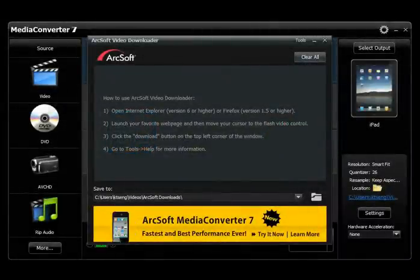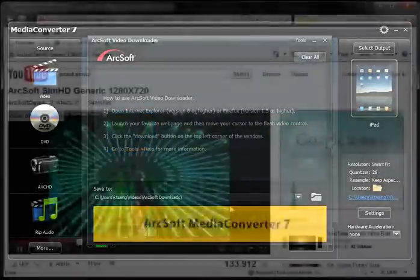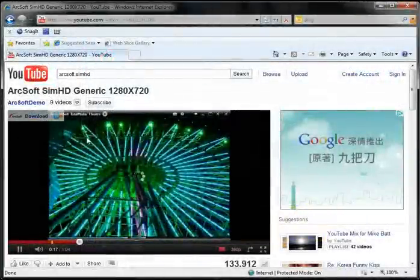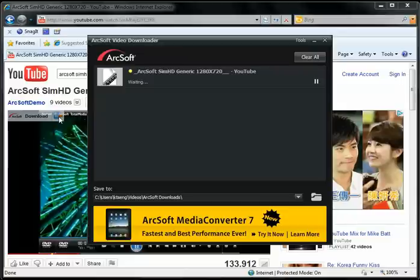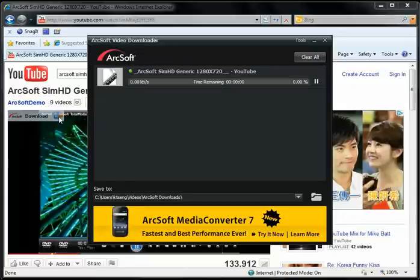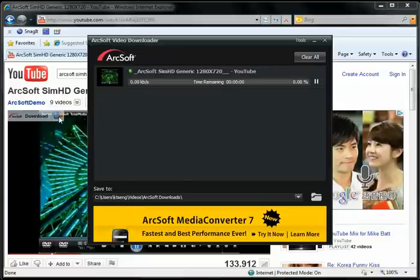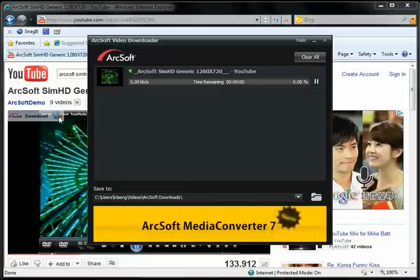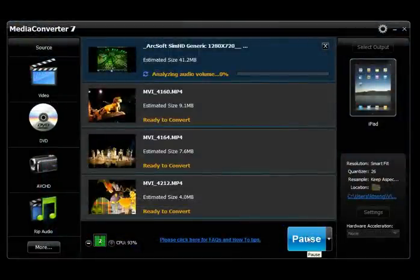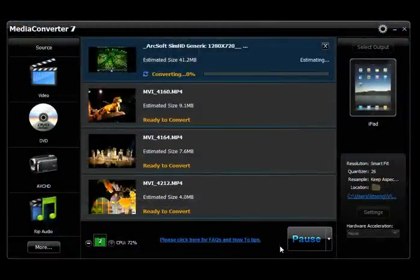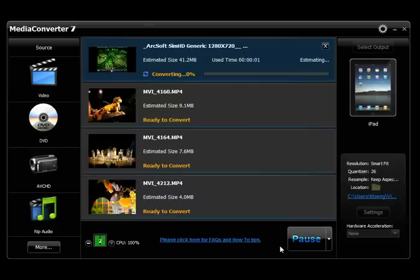Use Media Converter 7 in conjunction with ArcSoft Video Downloader 3, a free application to help you download and share videos to popular video sharing websites. Download and transfer your favorite videos and convert them into different formats with just a few clicks to view now or later.